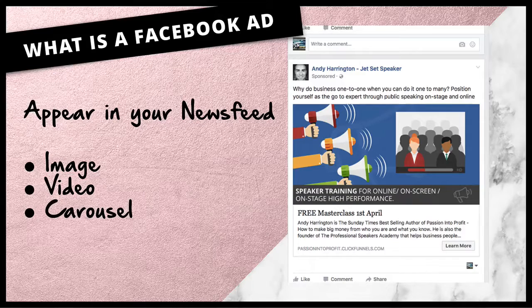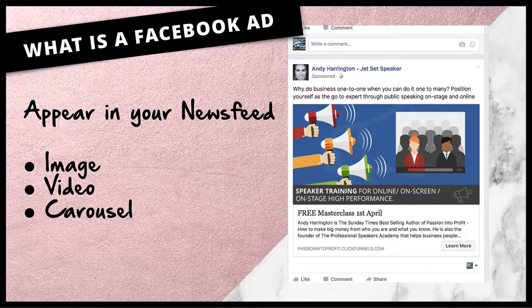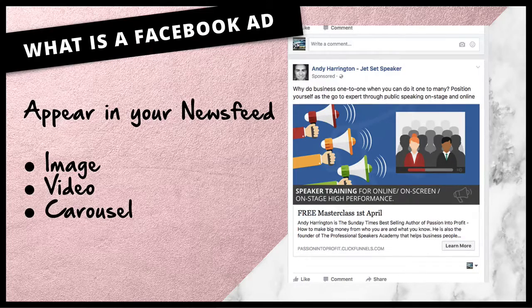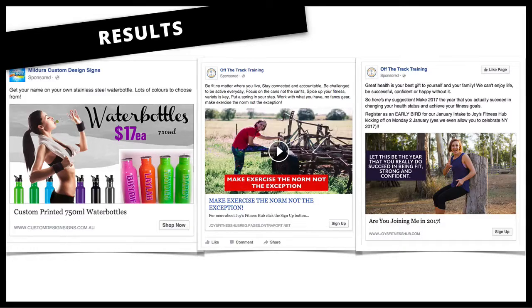Nearly 95% of the time I'm only using an image or a video because I've found that's what works best for most businesses. I'm going to show you a few different images of ads that have been created — you can be as creative as you want or keep it really basic and simple. Some of these have been incredible ads and we've got amazing results out of them, and I want to share some of the statistics here.